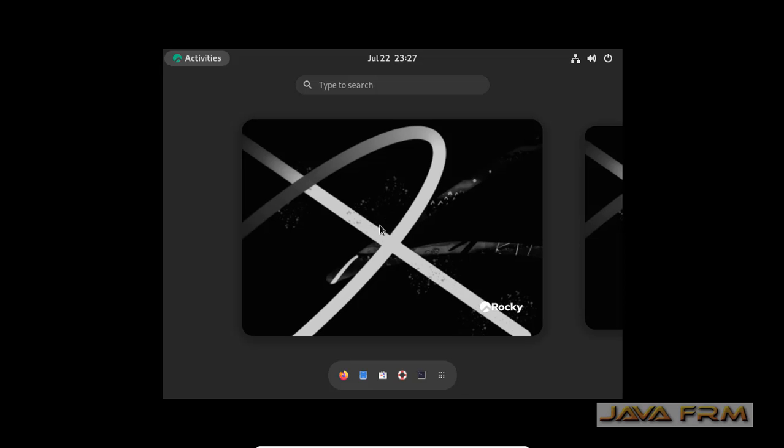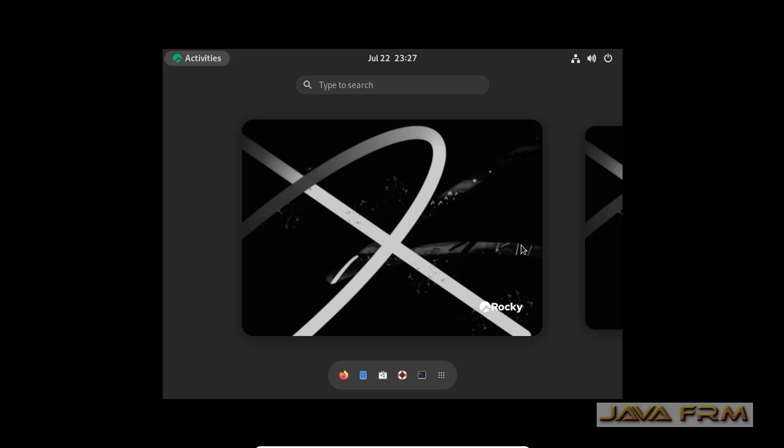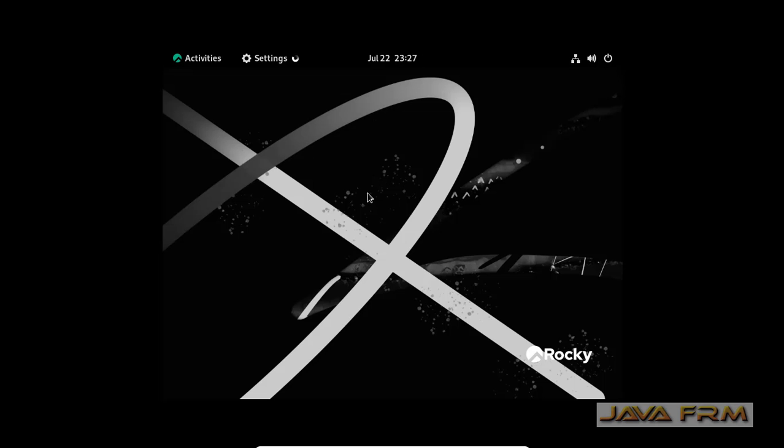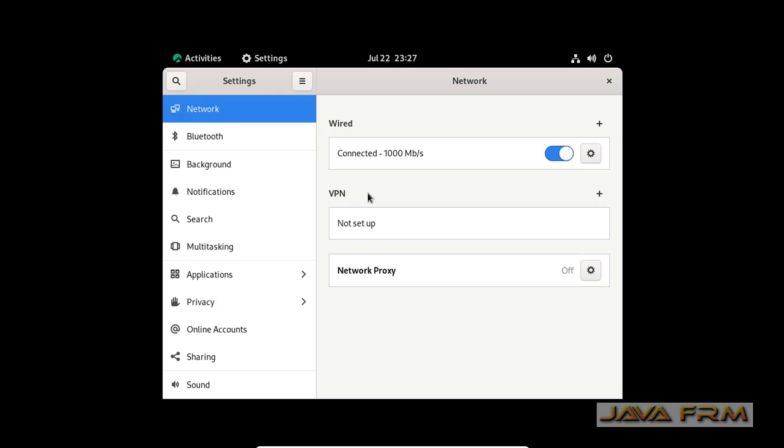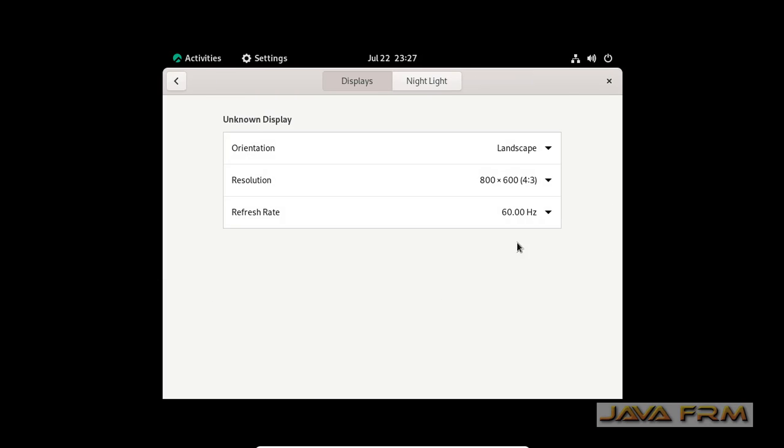This is the welcome screen once you log in. Click the show applications button. You can go to settings. On the left you can see a lot of settings are there. You can adjust whatever you need.